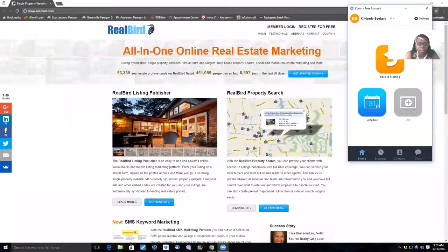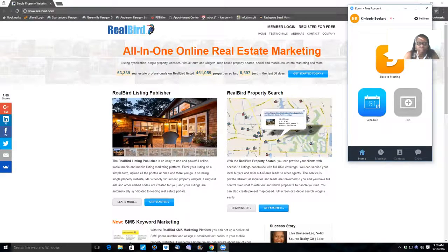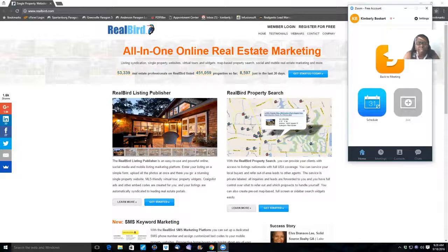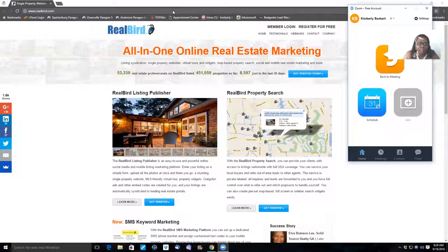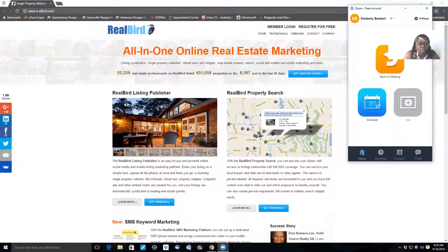So I think we are live and recording now. This video is going to be how to post to realbird.com.